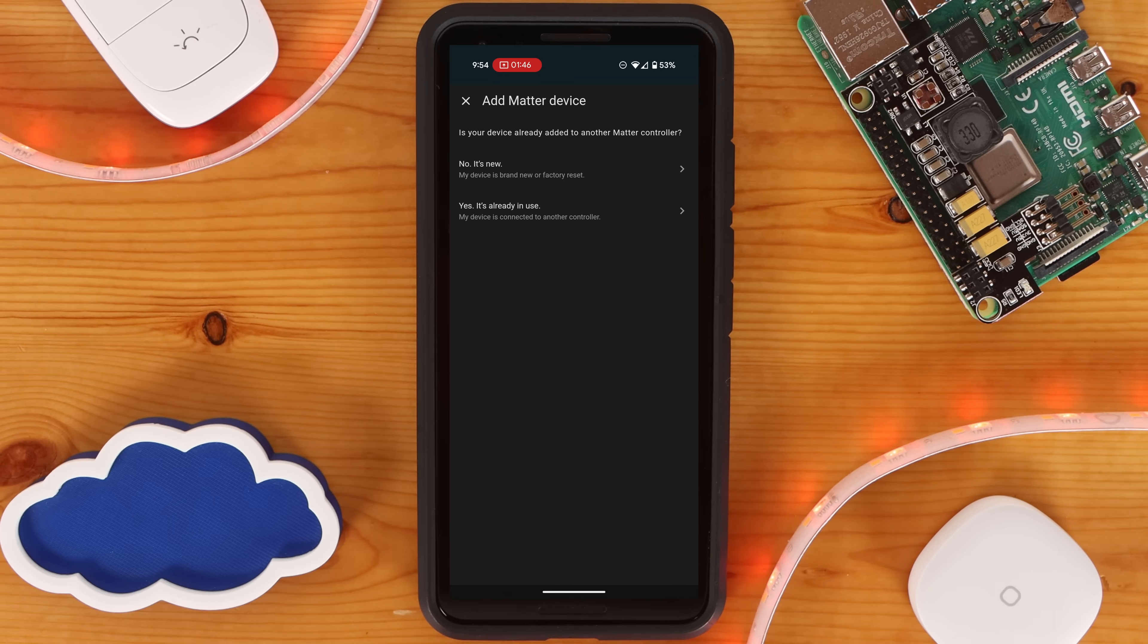Since my SwitchBot Hub2 has not been joined to any other Matter controller yet, I'm going to select No, It's New.